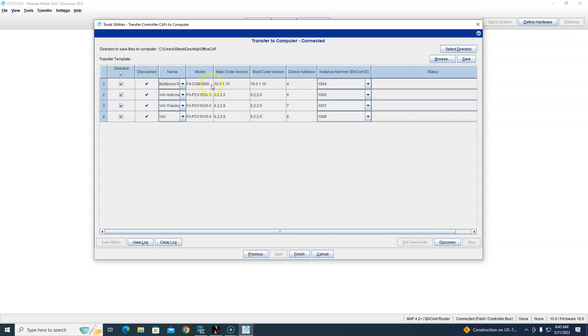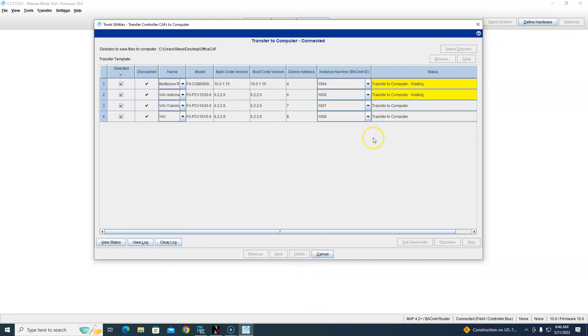So there are different revs. That doesn't matter whenever we're doing upload - it's all uploaded at that rev. So I hit Finish. So it's going out and grabbing those CAF files out of the controllers.